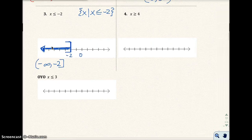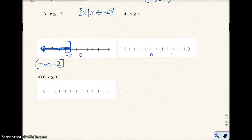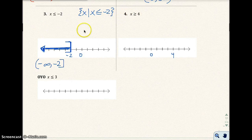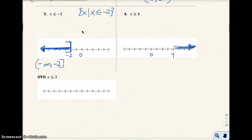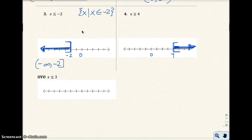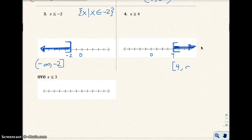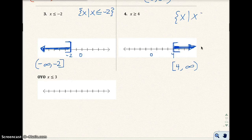Number four: x is greater than or equal to 4. I mark 0, 1, 2, 3, 4 and shade to the right. Since it includes 4, I use a bracket facing right. Reading left to right, interval notation is 4 to infinity — bracket around 4, parentheses around infinity. Set-builder notation: the set of all x such that x is greater than or equal to 4.